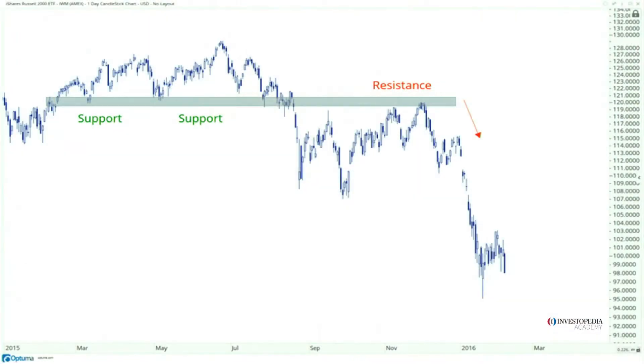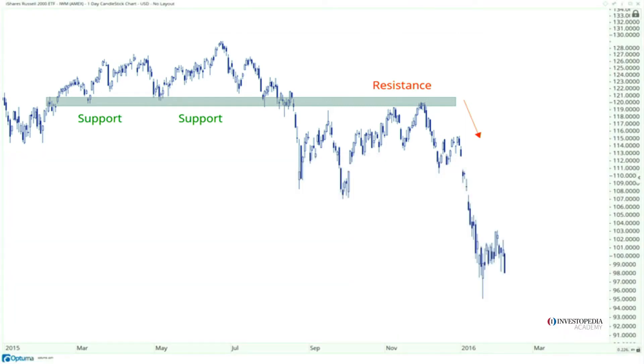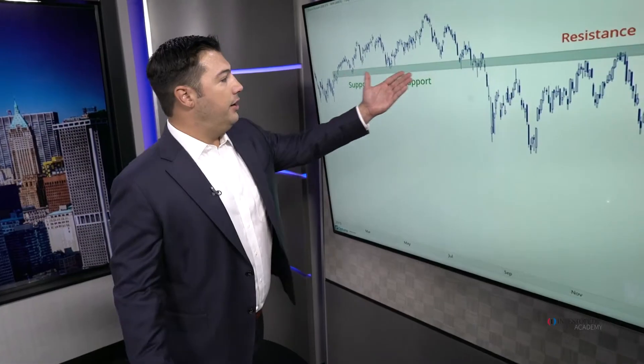We're going to look at a couple of quick examples of polarity in the markets — former support turning into resistance and vice versa. The first example is the Russell 2000 exchange-traded fund IWM in 2015. You can see key support right around the 120 level in the first quarter, support coming in once again in May, then again in the middle of July until it finally breaks.